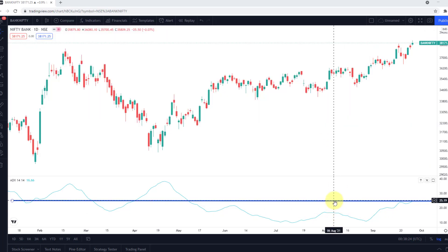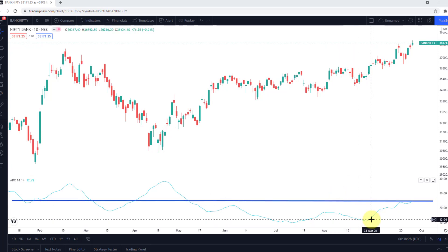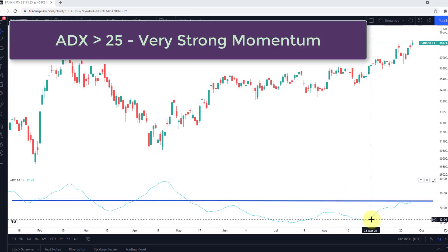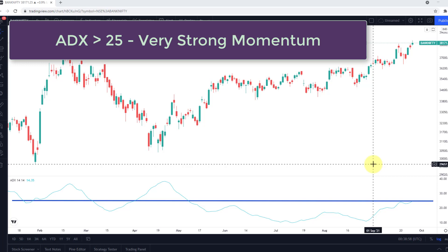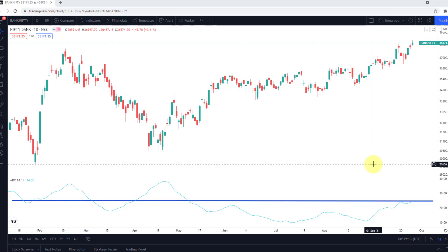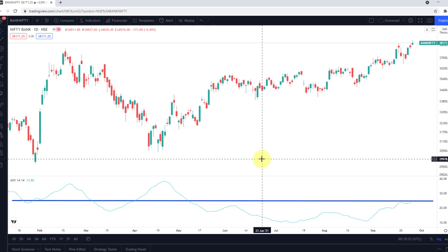Coming back to the significance of the line at the 25 mark — as and when ADX crosses 25, we can say that the momentum in that particular asset is really strong. So if the asset is going upwards and ADX is also above 25, it signifies that the force of the bulls is really strong and going forward we can expect the upward movement to continue. The opposite is also true: if the underlying is moving downwards and ADX is above 25 and rising, we can estimate that the downward move will continue.